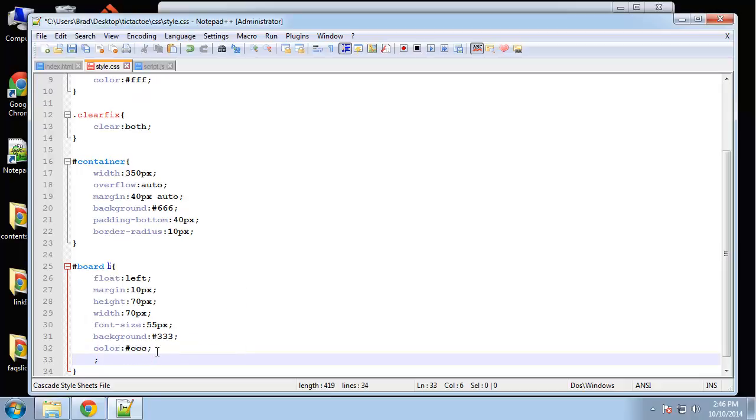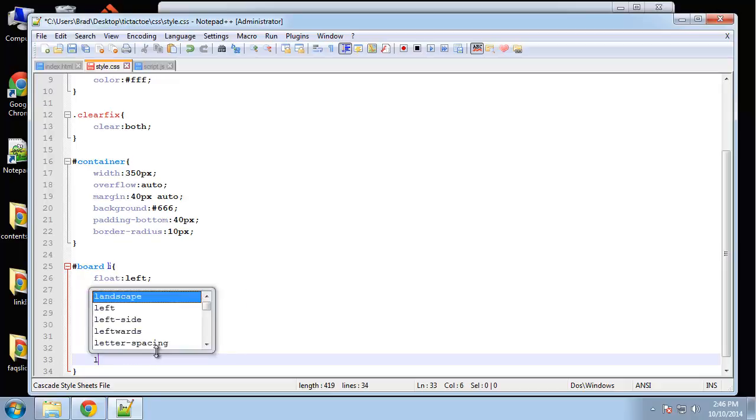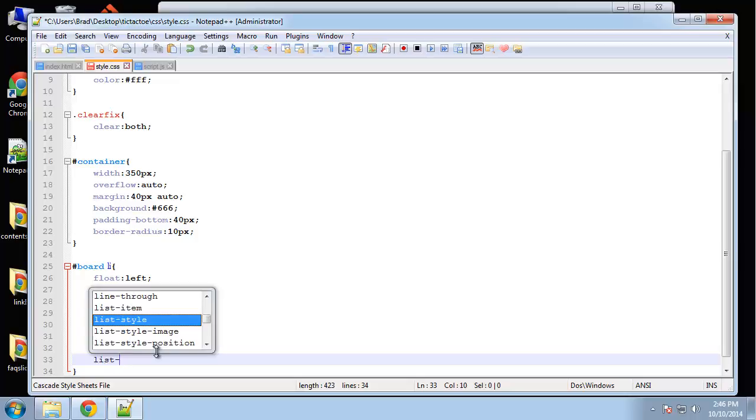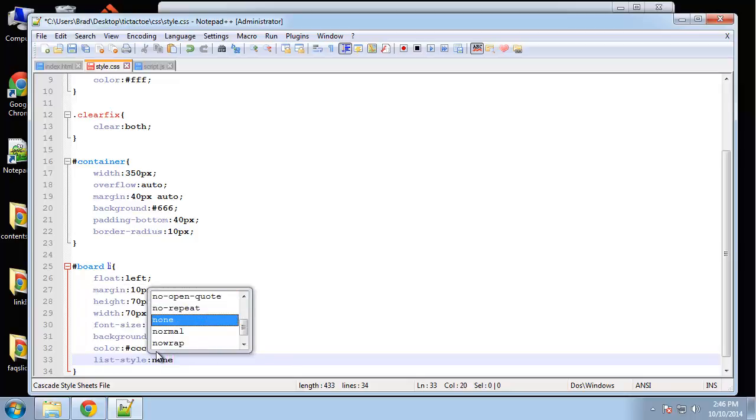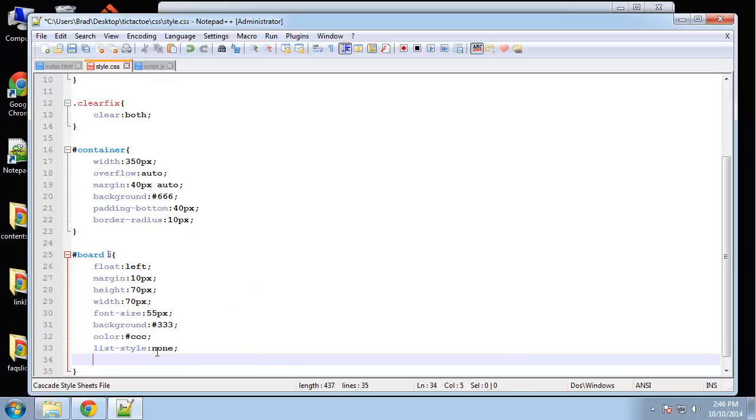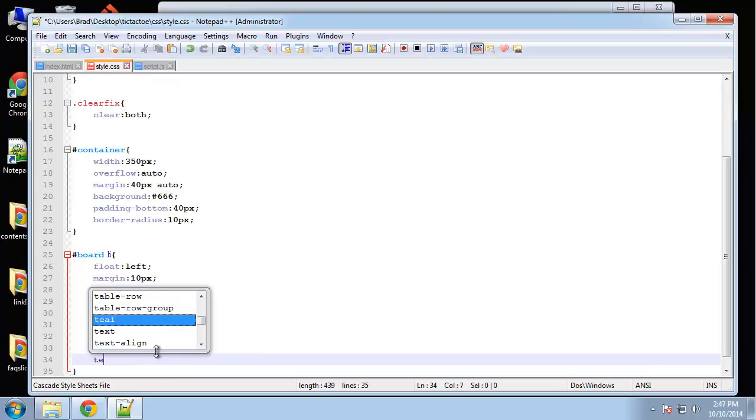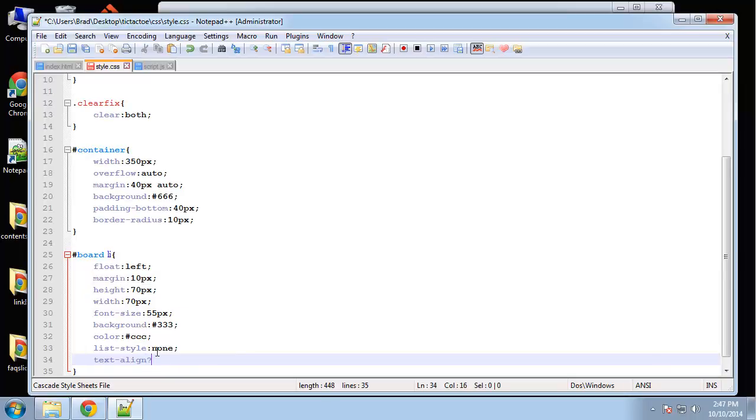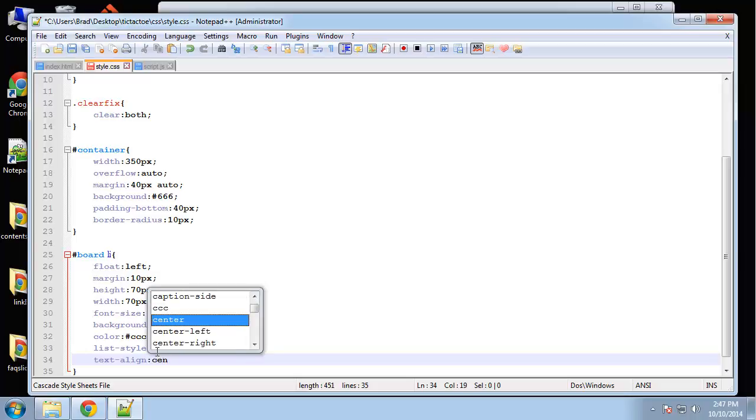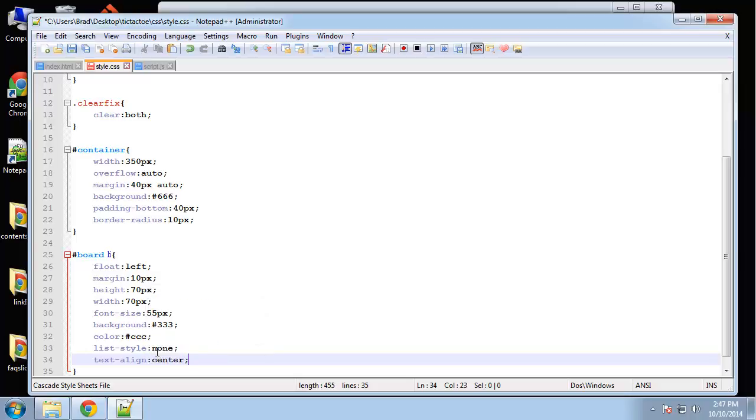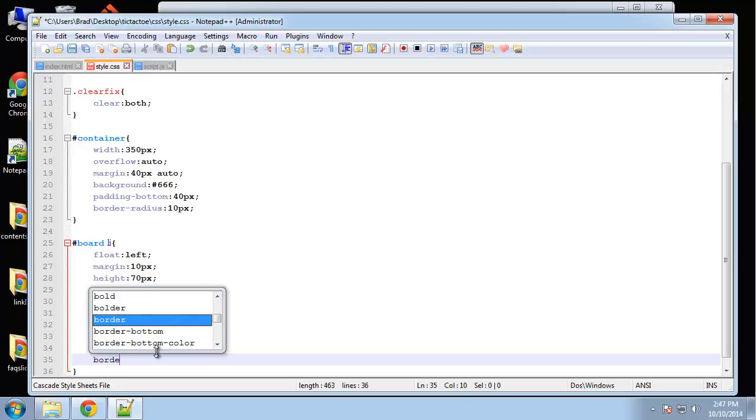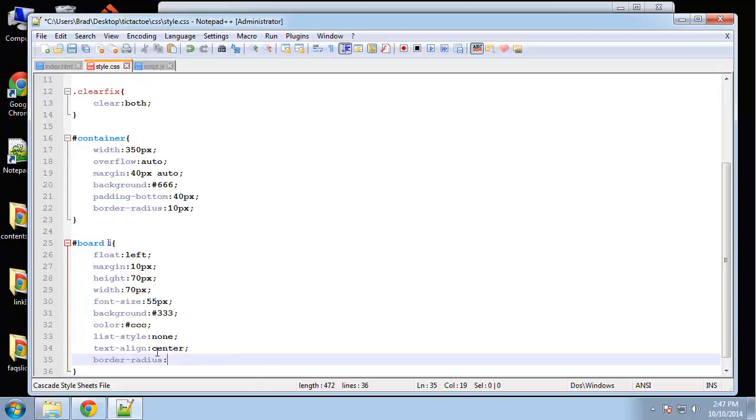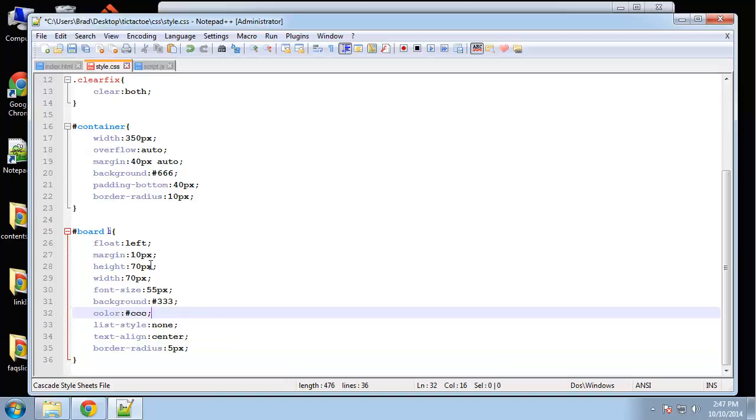Okay list style obviously is going to be none. And let's align to the center. And let's see radius. Let's say five pixels. Alright. So that's each board item or spot.